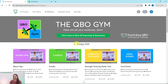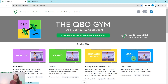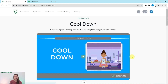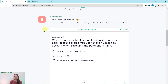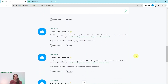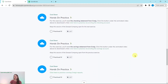Every single month, we come out with new exercises for you to practice and complete, and we break it down into four different sections. So today, we are going to be working in the October Cooldown section. At the top is a little animated video to tell you what's going on in Craig's world that month — he is our fictitious business owner. Further down is an interactive quiz, and at the bottom are all of the exercises within this section.